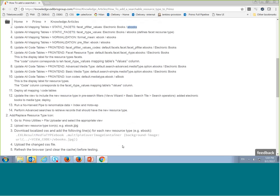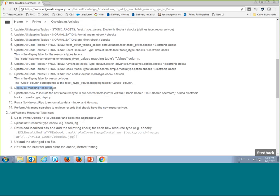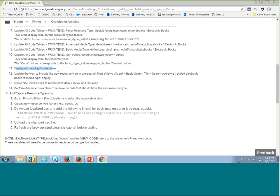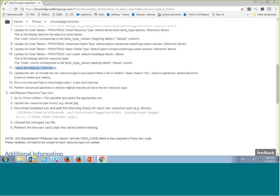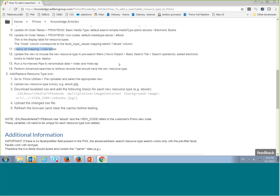After updating the normalization rules, the mapping tables, and the relevant code tables, you need to deploy all the mapping and code tables and run a harvest pipe — what we call an update pipe — so that all relevant records on Primo are updated with the new resource type. If you are a multi-tenant customer you'll wait for the next hot swap; otherwise you'll need to execute index and hot swap manually.